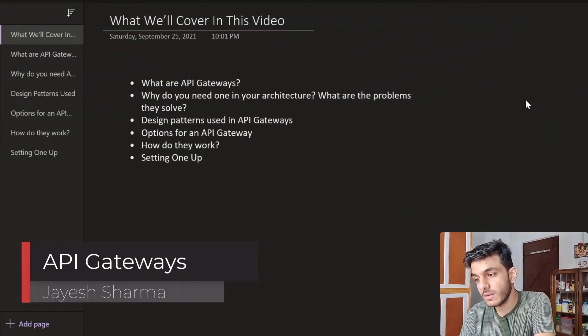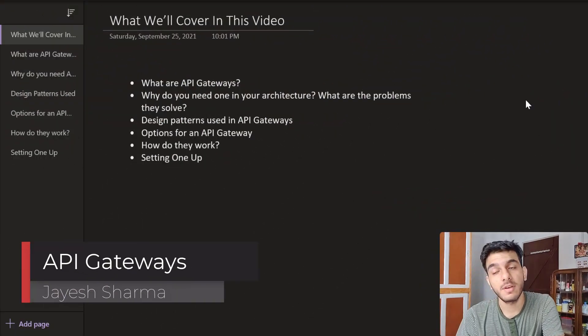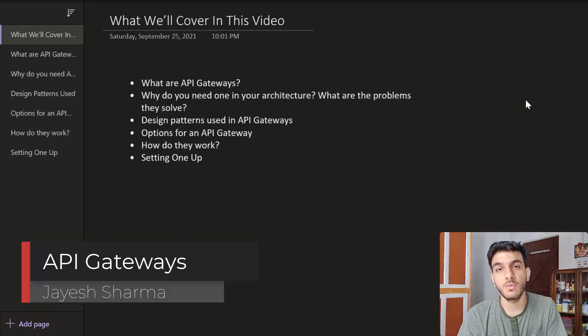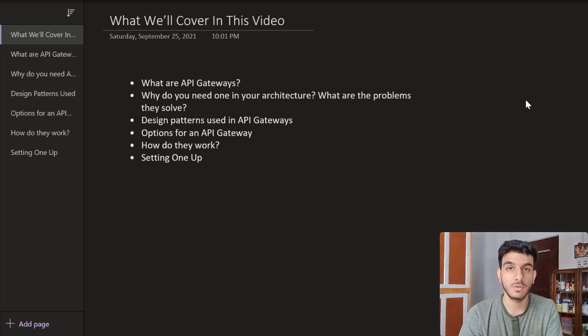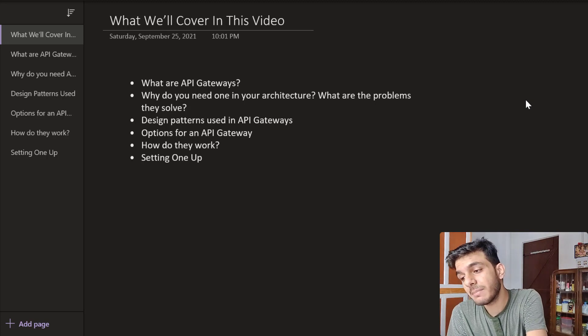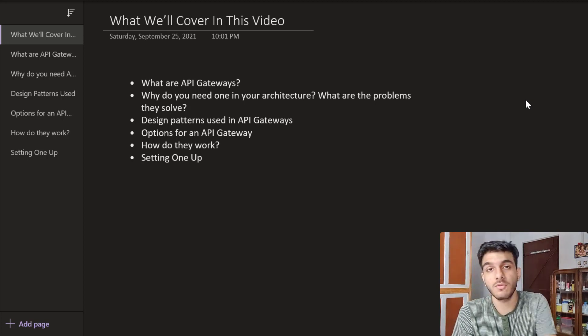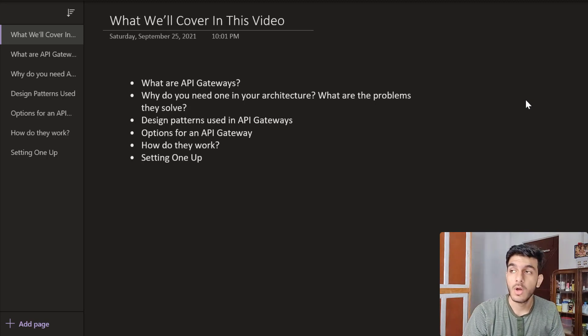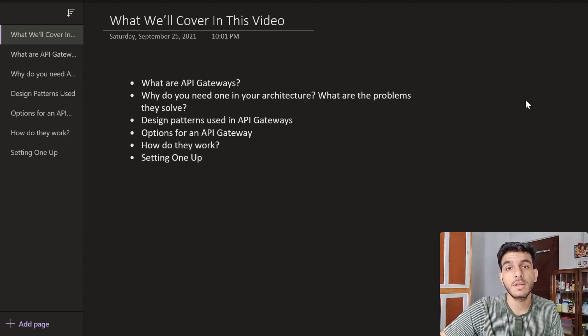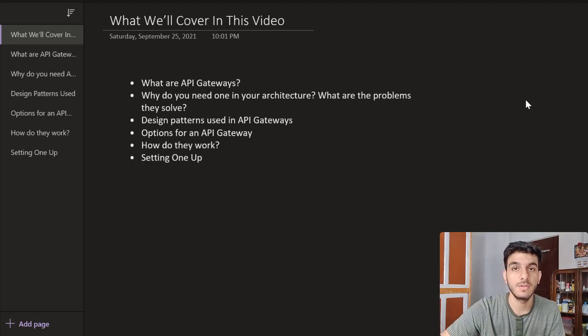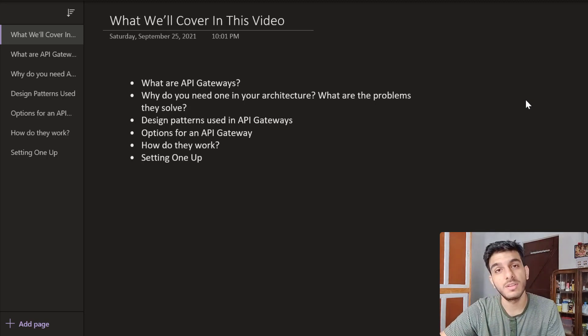You may have observed that there is a component called an API Gateway which is right at the front. In this video and the next one, we will be talking in detail about this API Gateway. In this first video, we will cover what API gateways are, why you need them in an architecture and what problems they solve, and the third part — what are the design patterns for using API gateways.